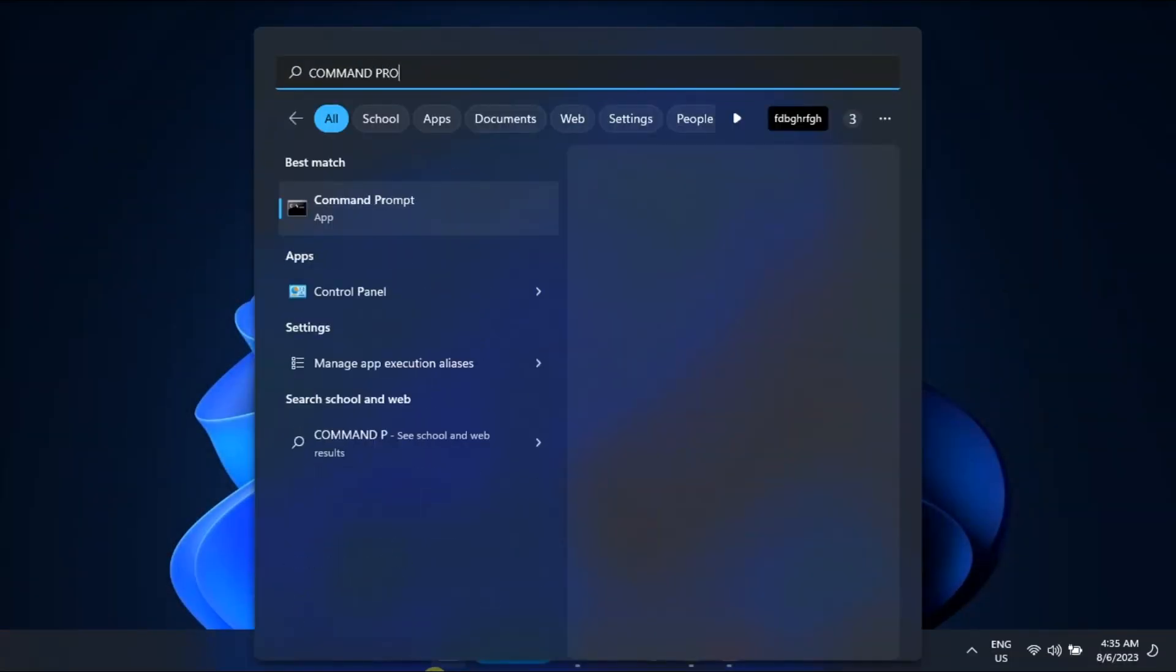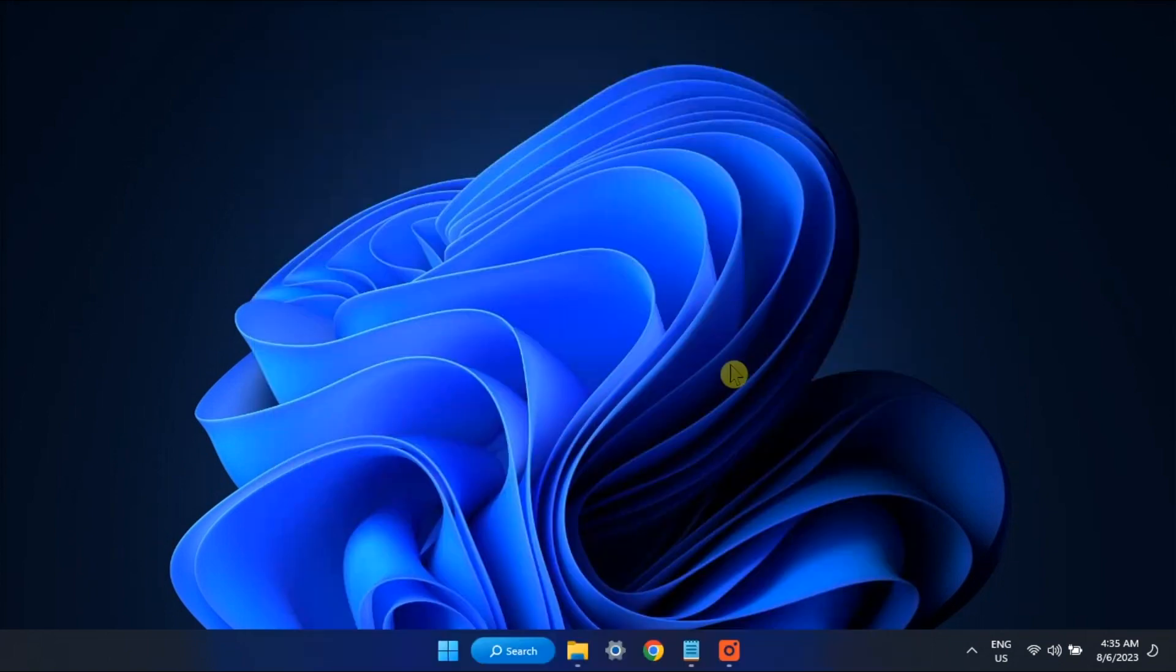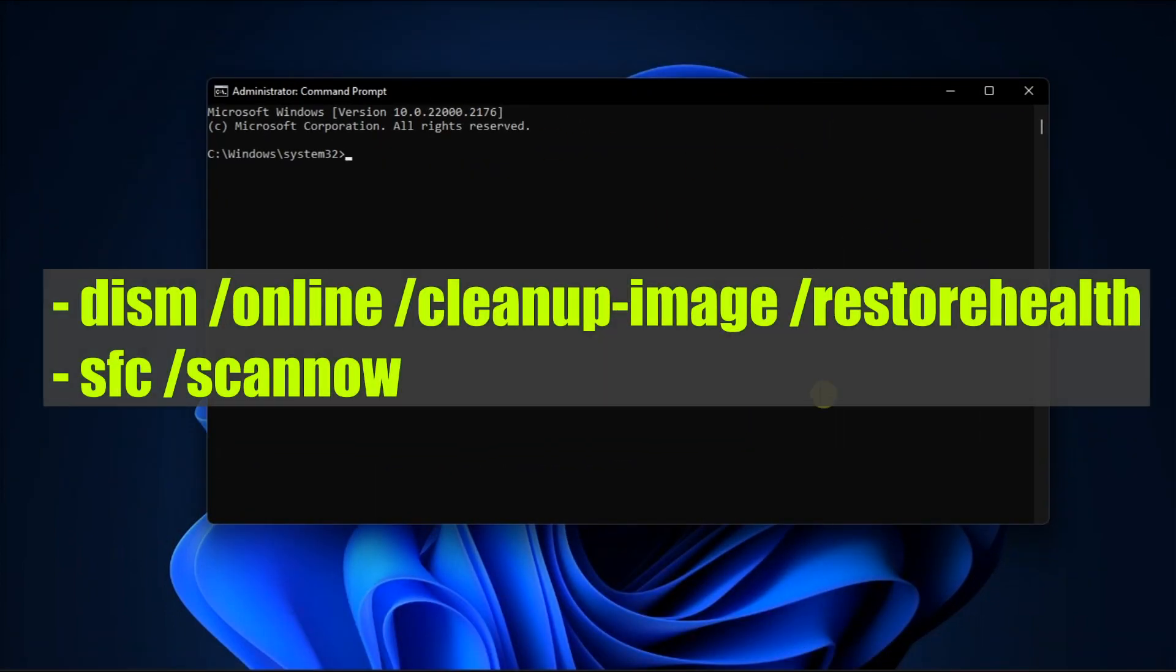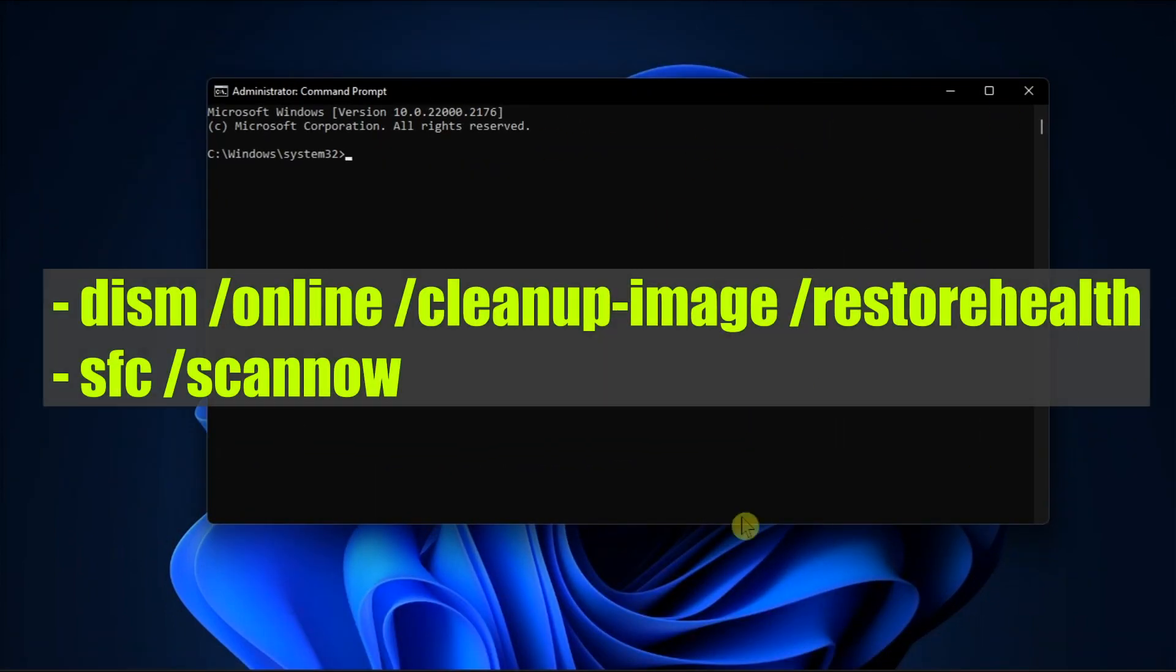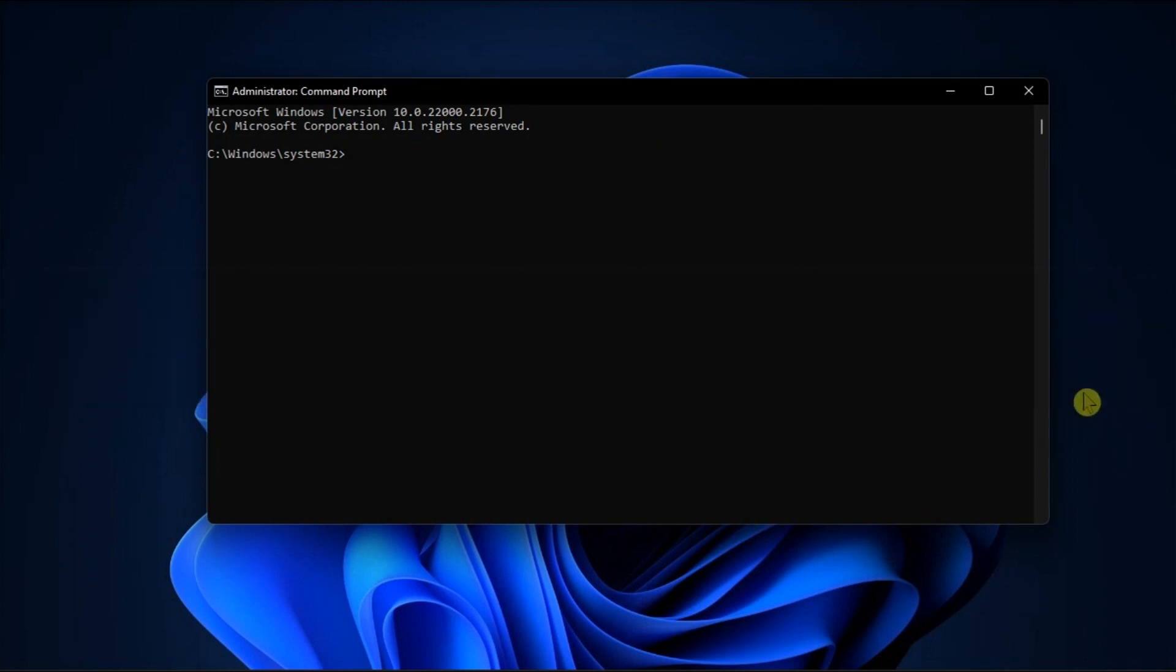Lastly, open Command Prompt, run the following commands one by one, then check for the results.